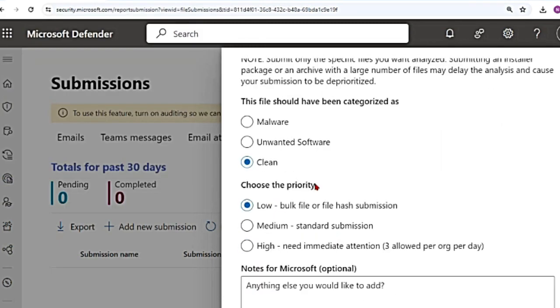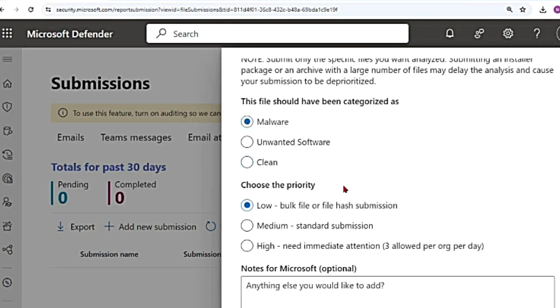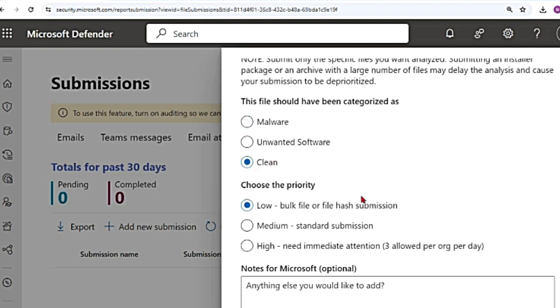So if I scroll down from here, it gives me an option to select malware, unwanted software, or clean. The file that I'm uploading should have been categorized as a malware, and it is clean, or if it is identified as malicious, but it is actually a clean file. So I'm going to select clean. You can choose one of these options based on your analysis. Let me say clean for now. So this is a false positive. It is identified as suspicious, but it is clean. That means it is a false positive that I'm submitting.